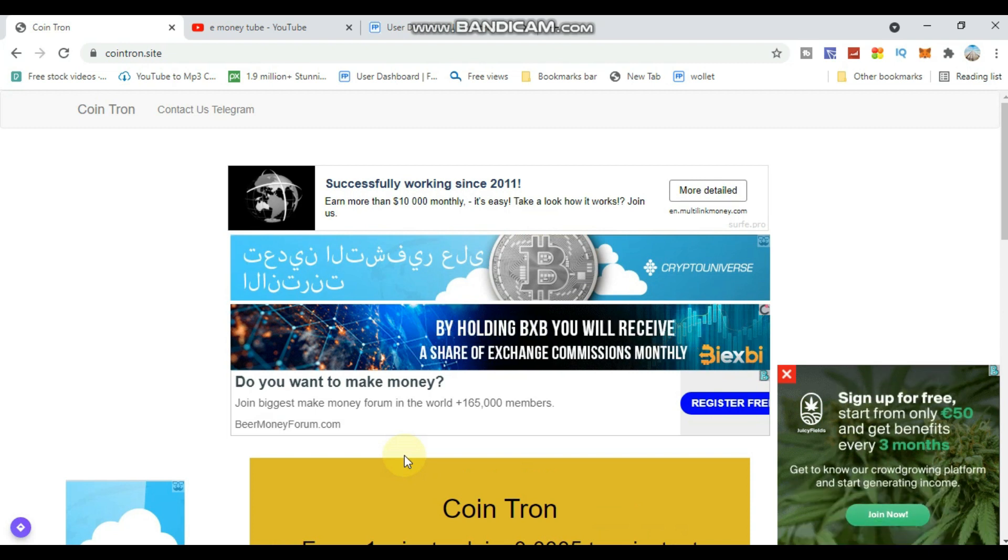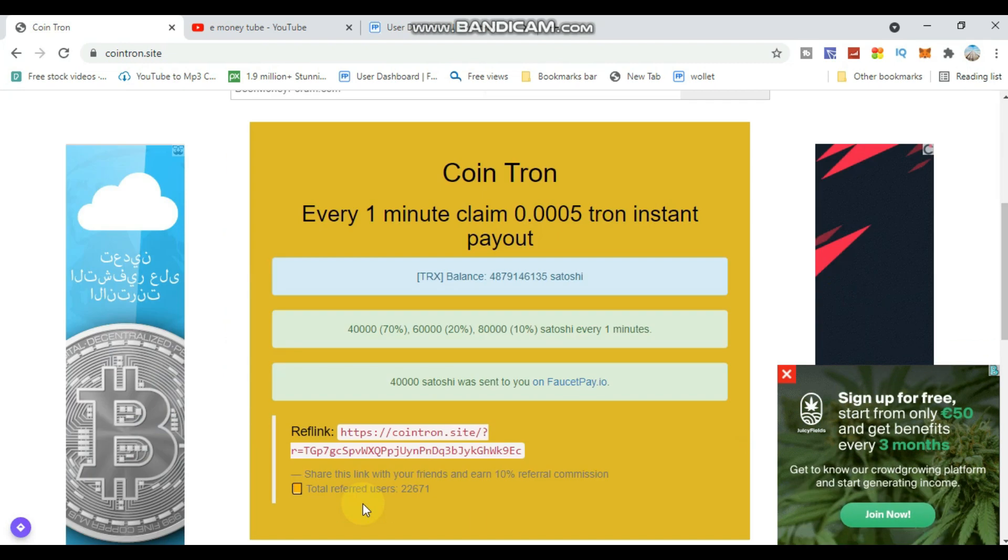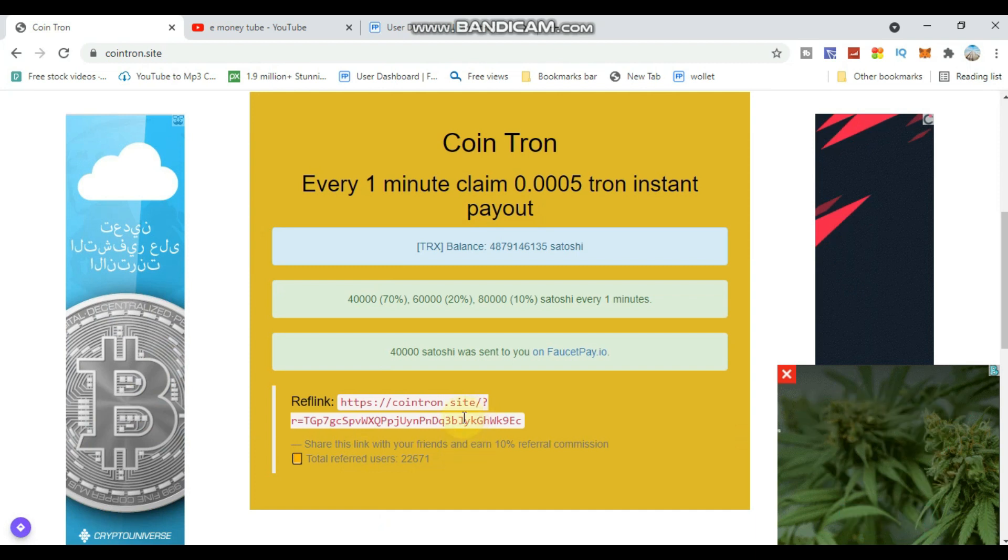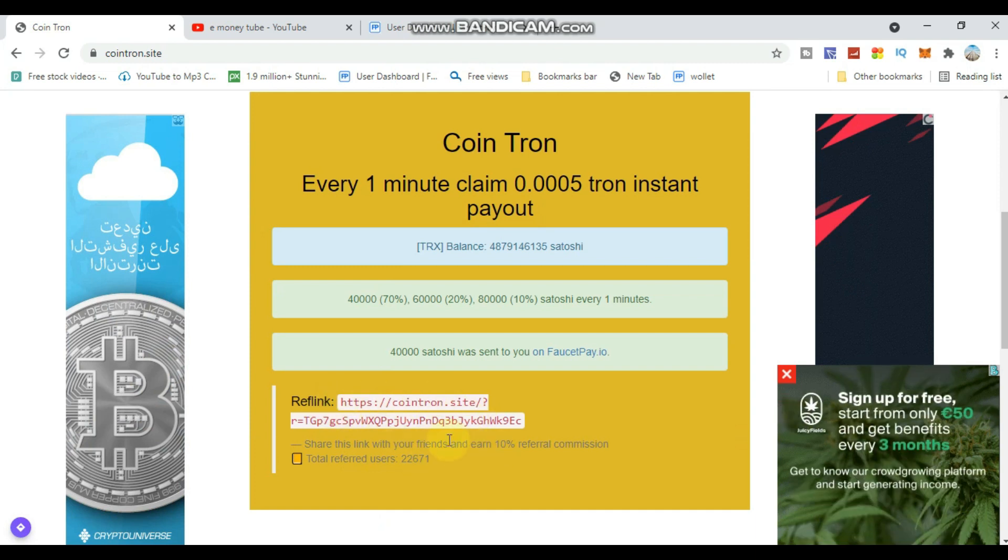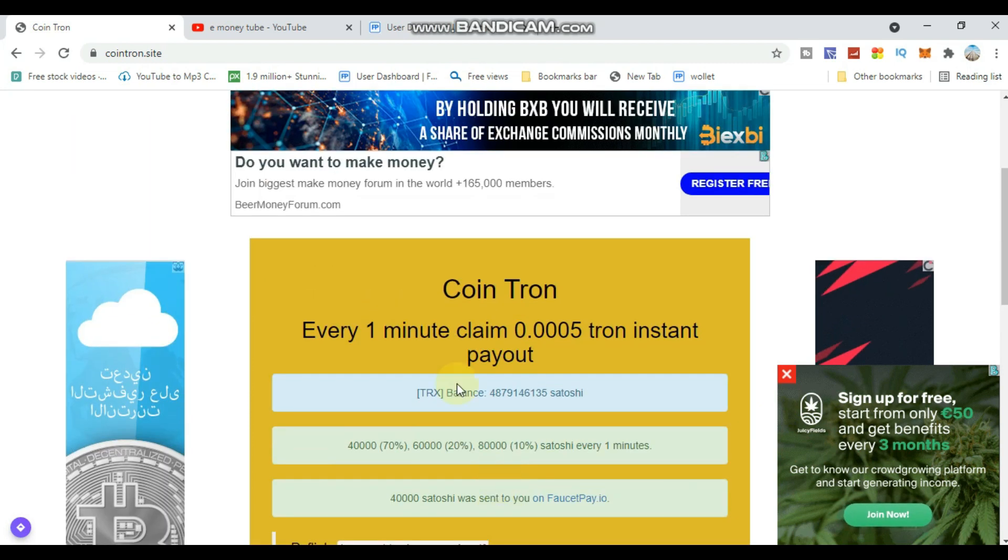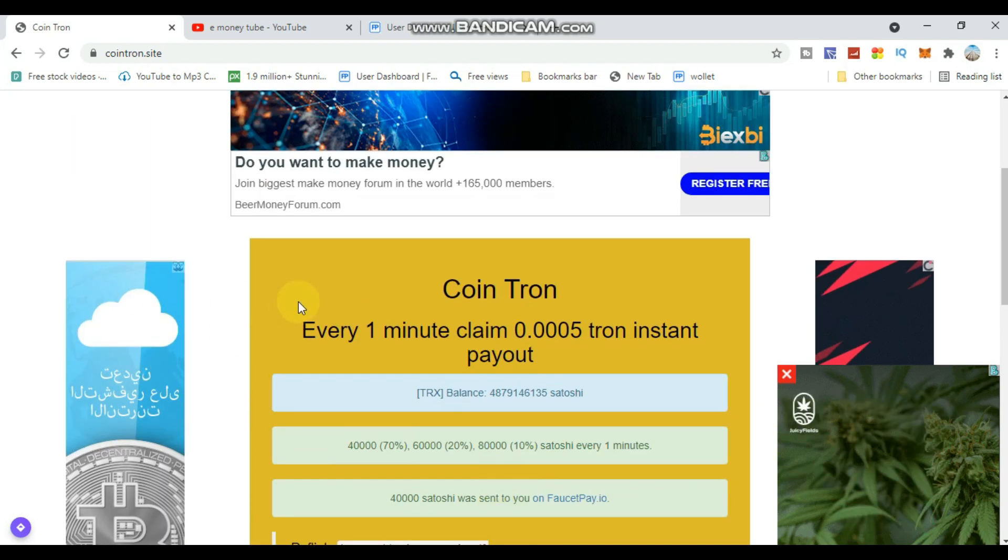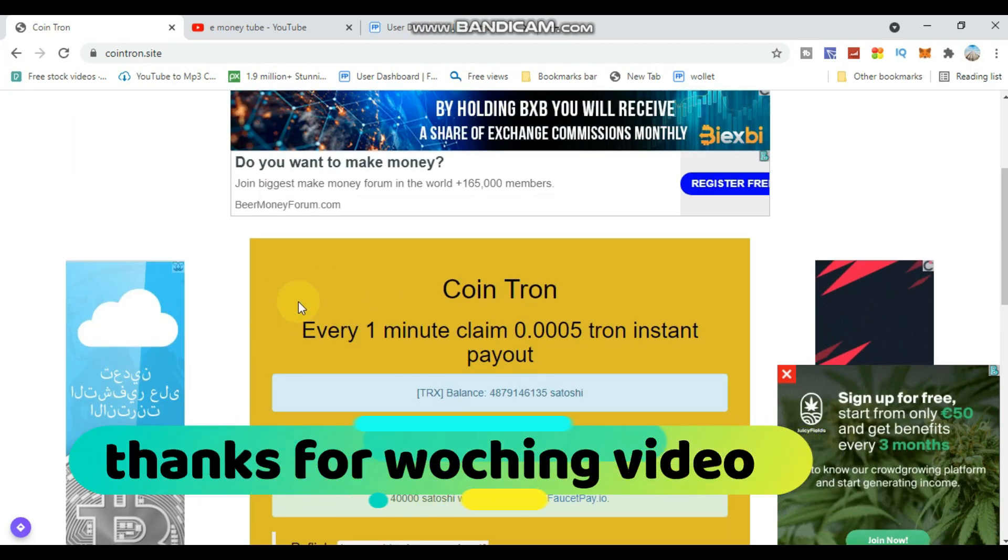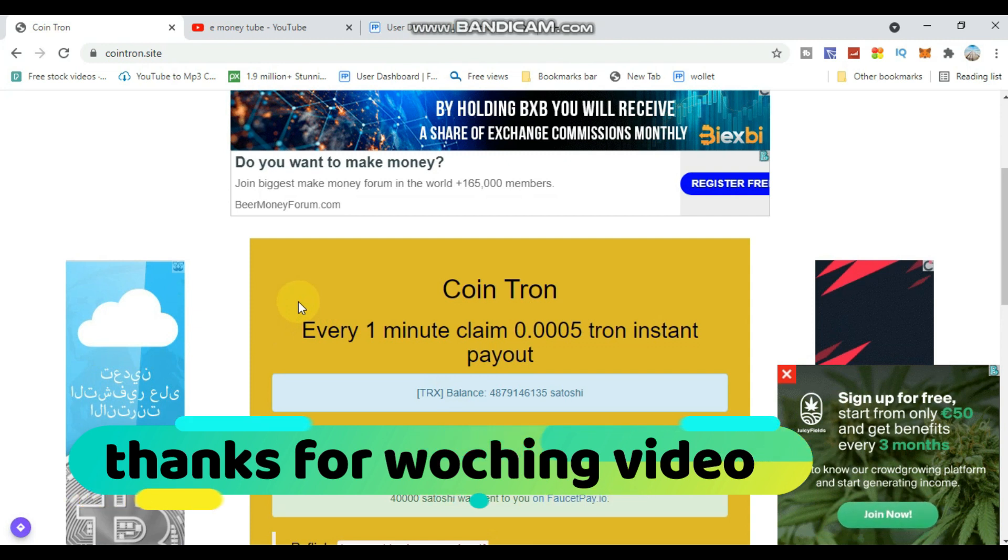This is the e-money tube site - check my other sites too. The links are in the comment section. Take care and see you in the other videos. Good work!